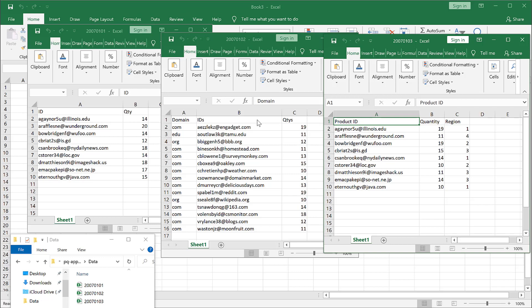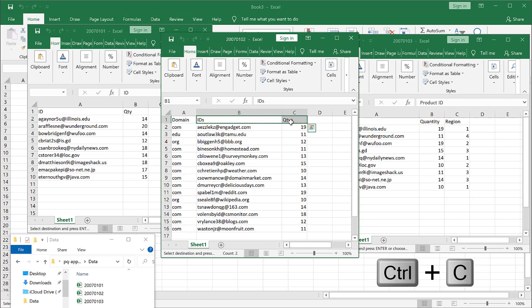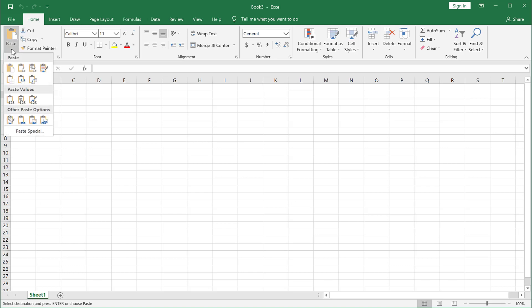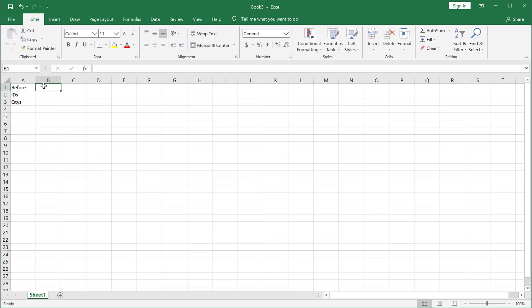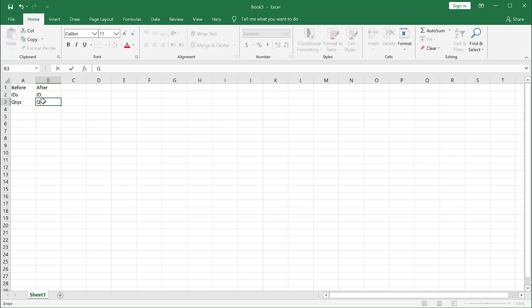So I'm going to take this. I just need IDs and quantities because that's the only ones I want. Control C to copy. Bring it into my new worksheet here and paste and I'm going to transpose that. I'll call this one before and this one we'll call after. So I want to say when I see IDs, make that ID. When I see quantities with an S, make that quantity.